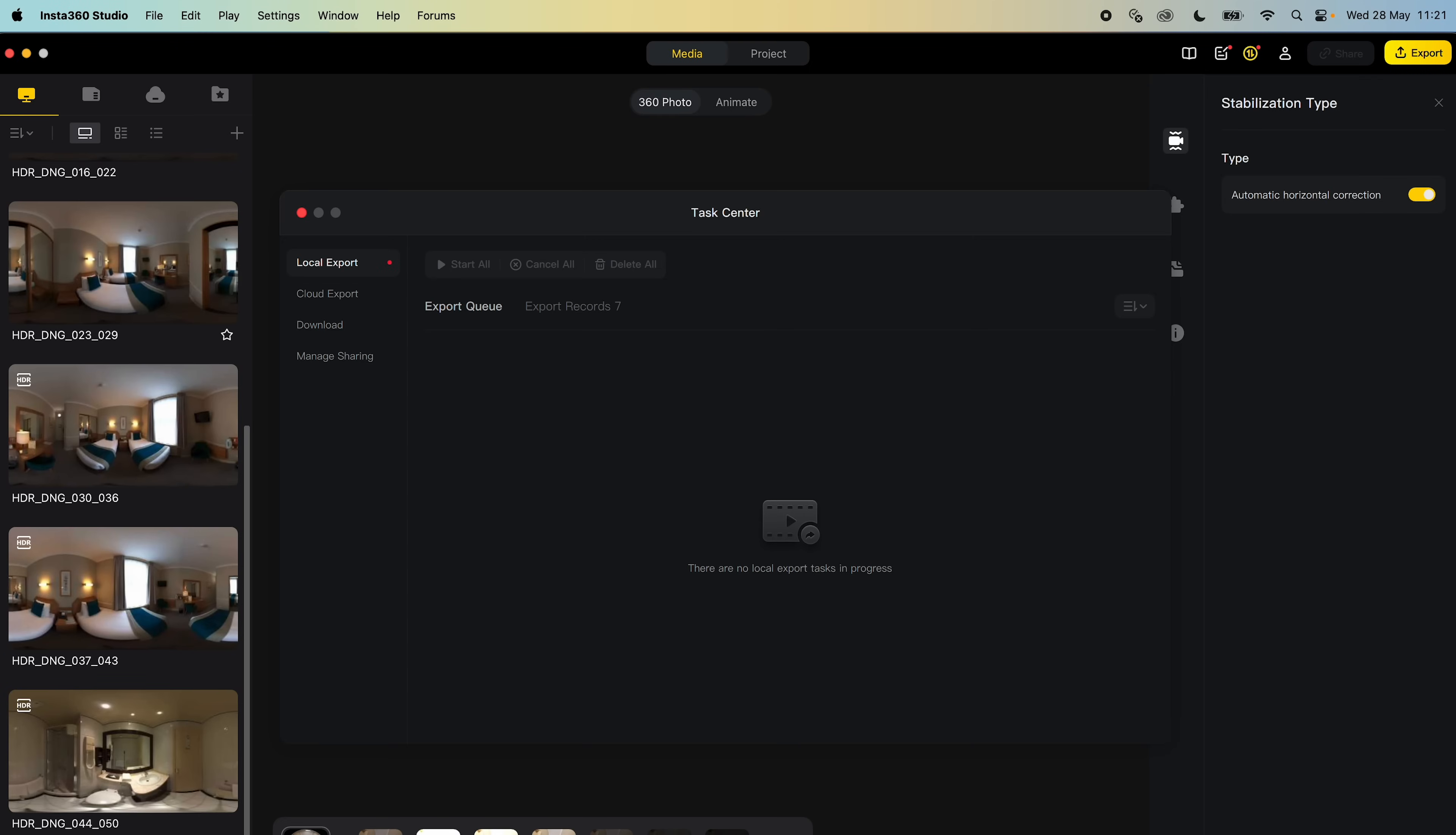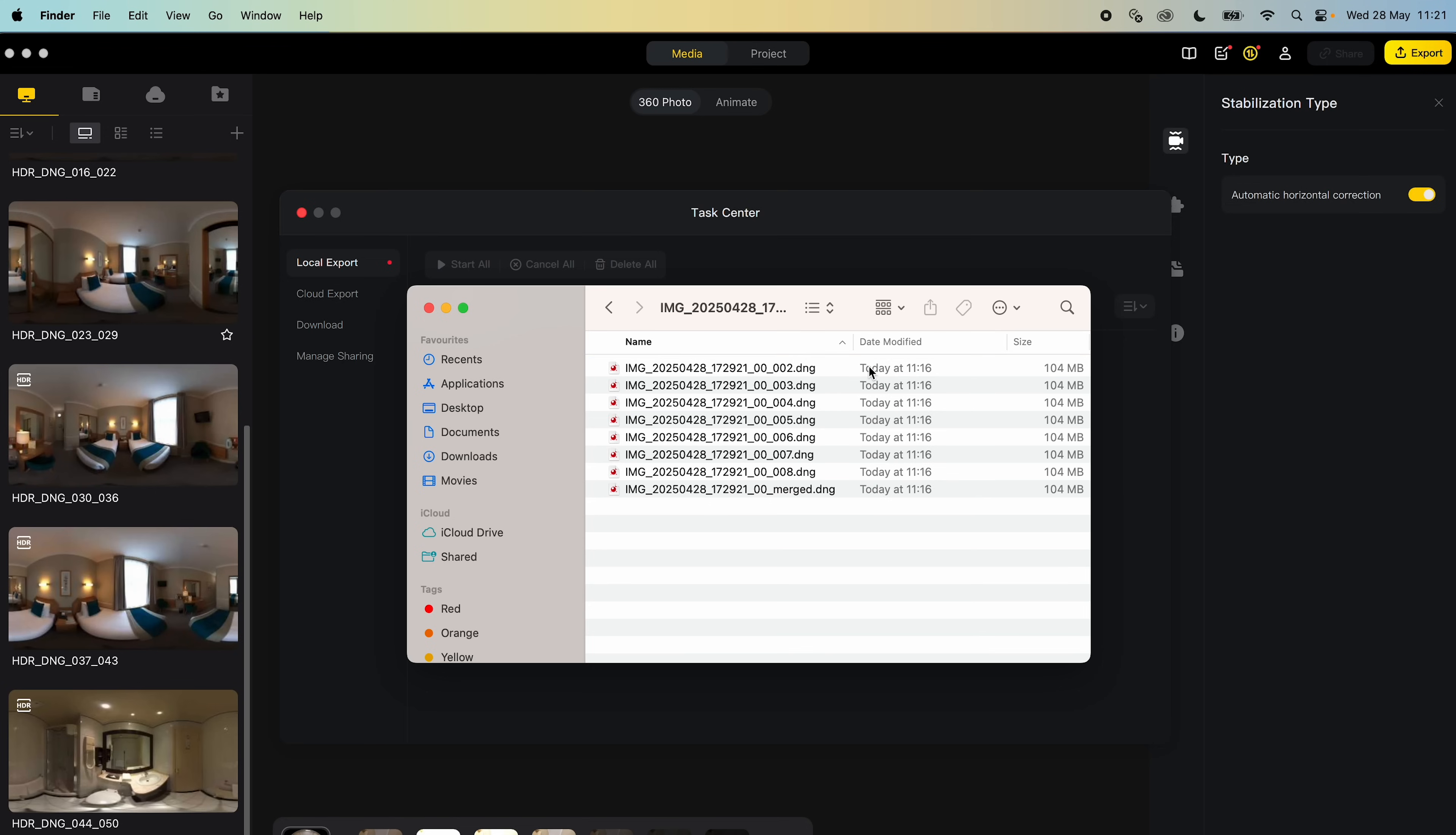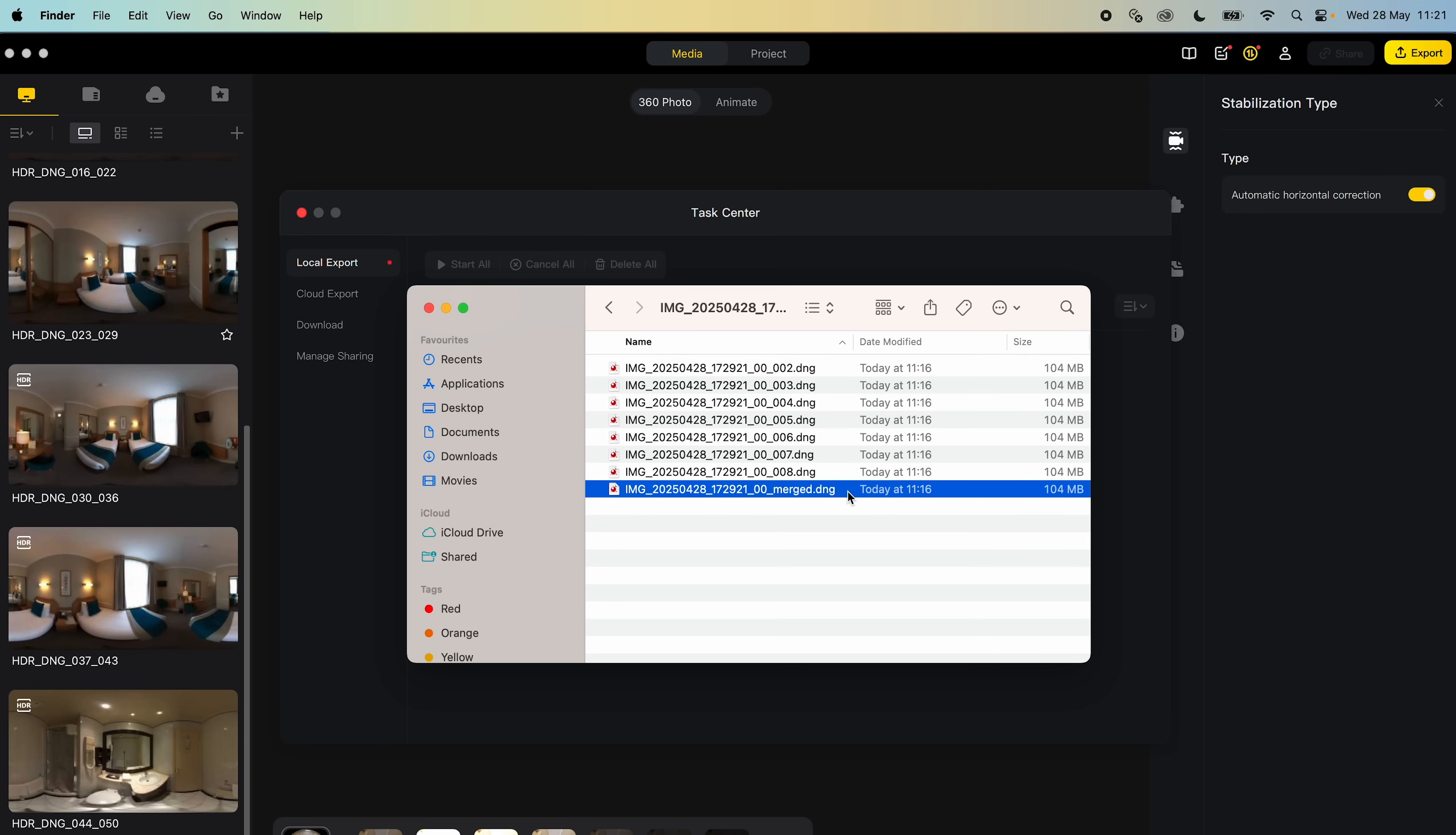When the export is finished, in the Stitch folder, there will be a new folder for each Stitched 360 photo. In each folder is a set of 7 Stitched 360 photos and the 8th file is the set of 7 Stitched 360 photos merged together into a single stitch DNG 360 photo.